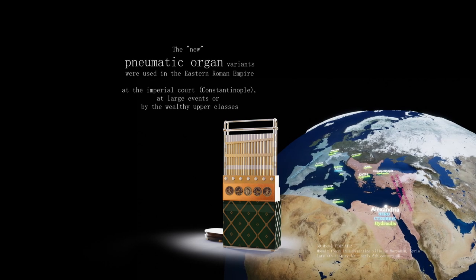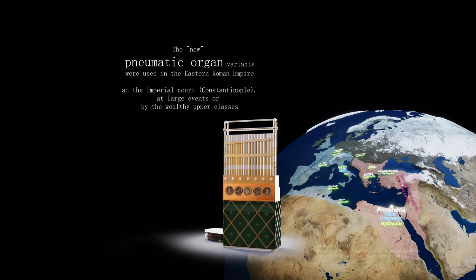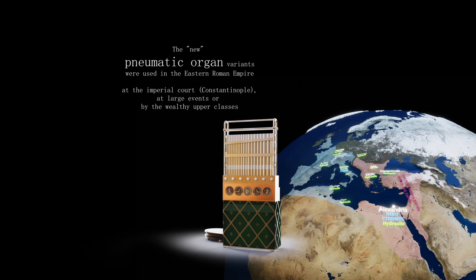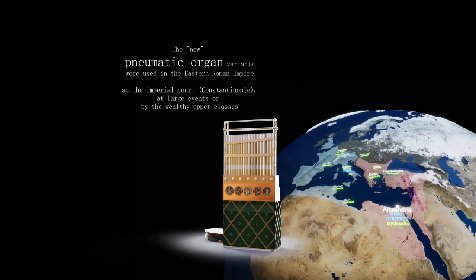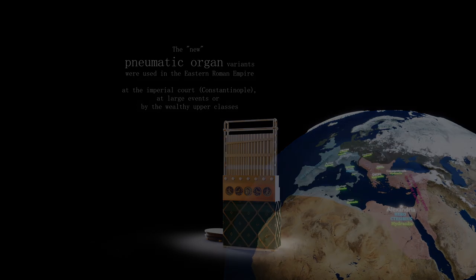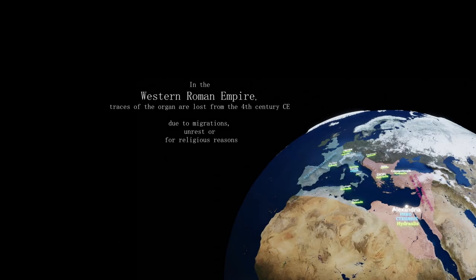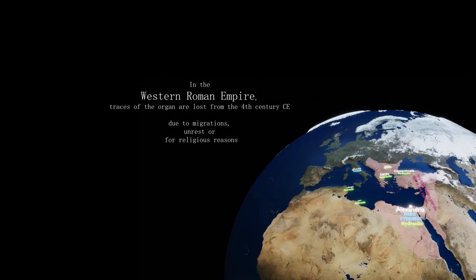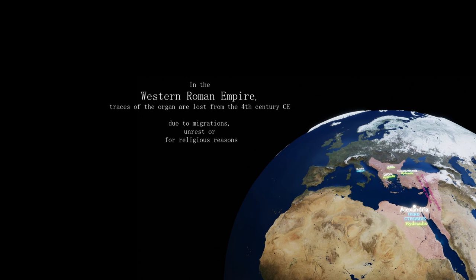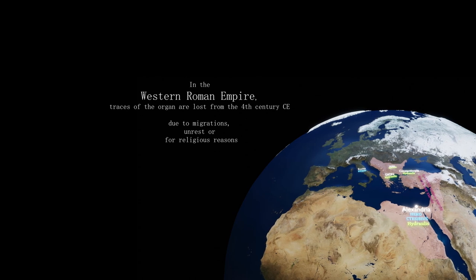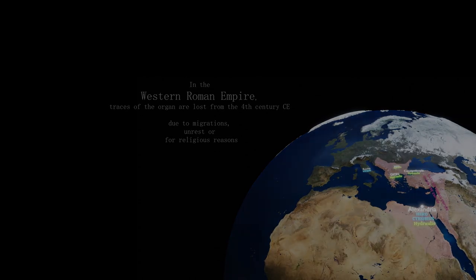The new pneumatic organ variants were used in the Eastern Roman Empire, at the Imperial Court in Constantinople, at large events, or by the wealthy upper classes. In the Western Roman Empire, traces of the organ are lost from the 4th century CE, due to migrations, unrest, or for religious reasons.